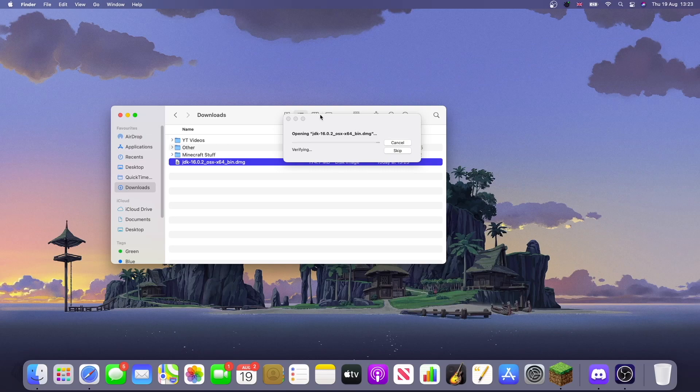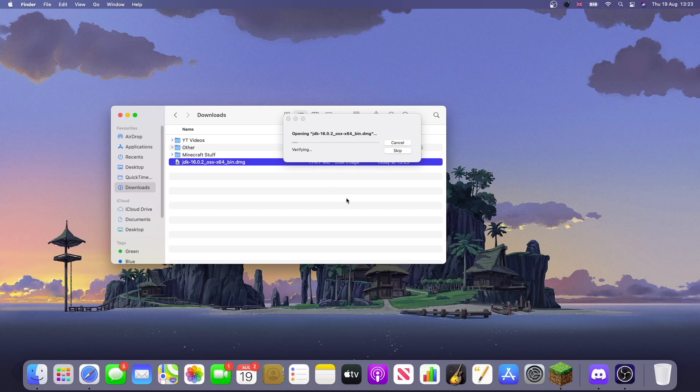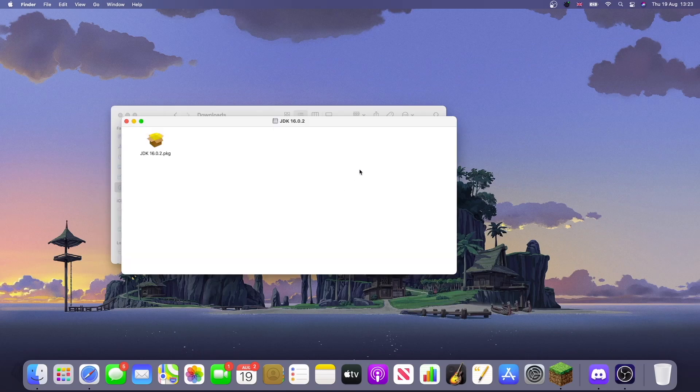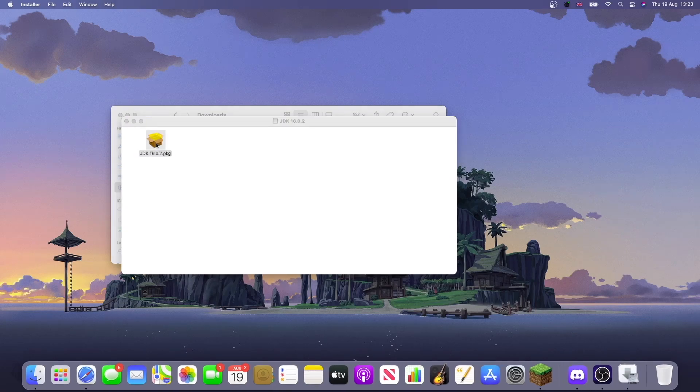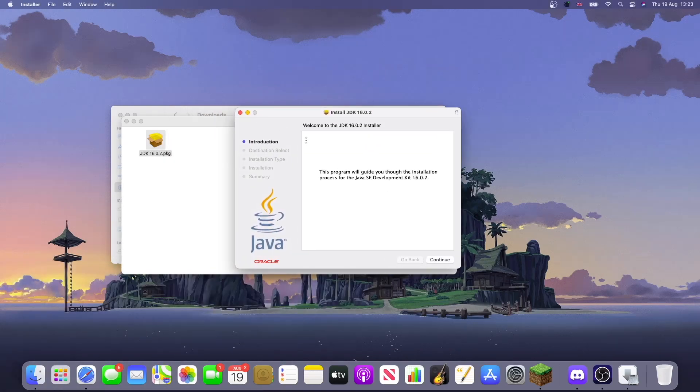And you should see this thing here. So just double click on it and you should see this JDK 16.0.2 package. Double click and the installer will come up.